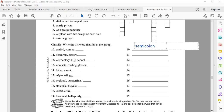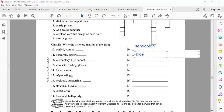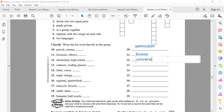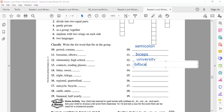Number twelve: elementary or high school? No, what comes after high school? University! Number thirteen: contact or reading glasses — something related to lenses, starts with 'bi'? Bifocals! Very good. Number fourteen: better or sweet? Semi-sweet! Well done, Malak.